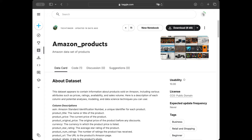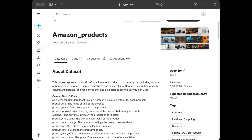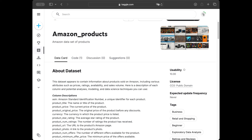Here is the Kaggle page of the dataset that we are going to be using in this video for the data cleaning. It's named Amazon Products and I'm going to leave this Kaggle link in the description of this video. You can check the description for downloading this data file. In the link you need to press the download button, put the file in your Python script folder, and then you'll be able to use the same dataset.